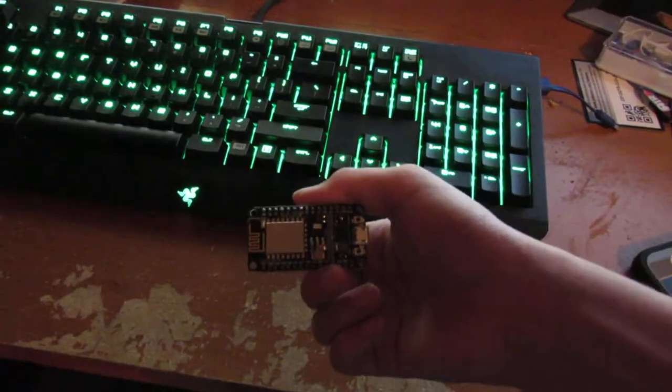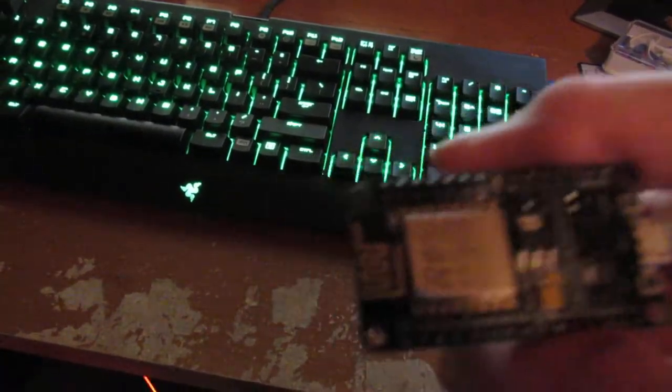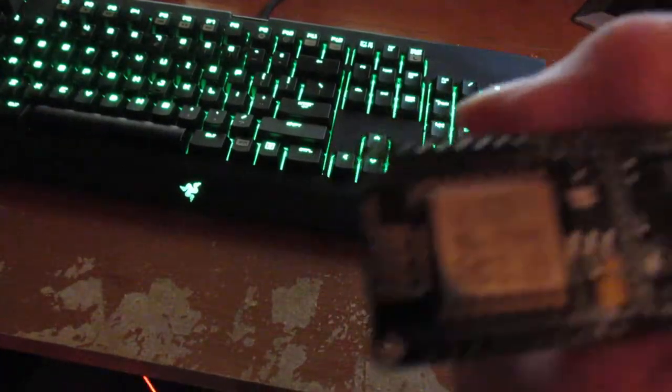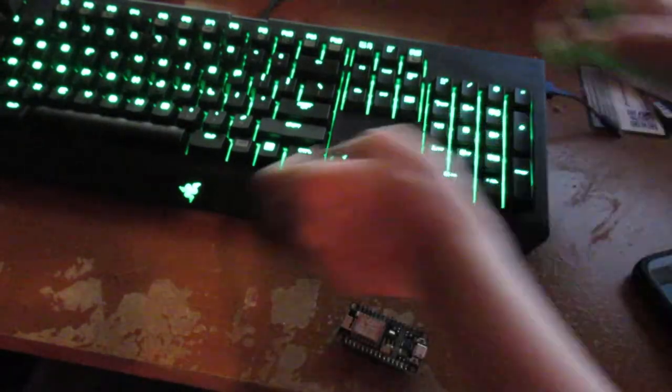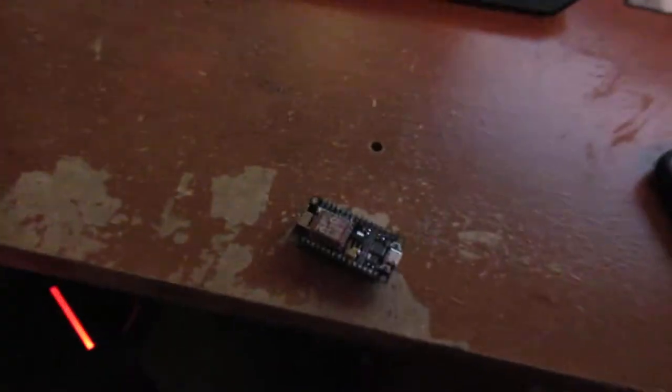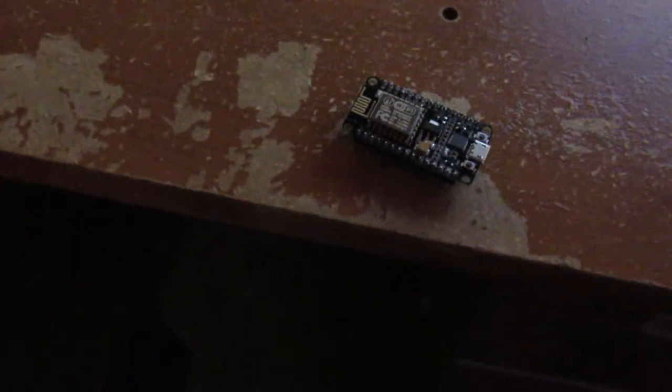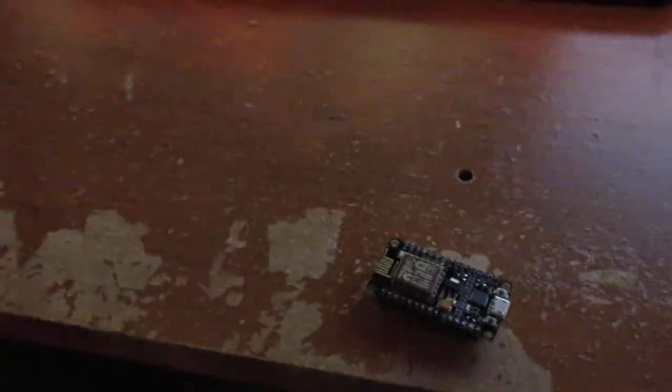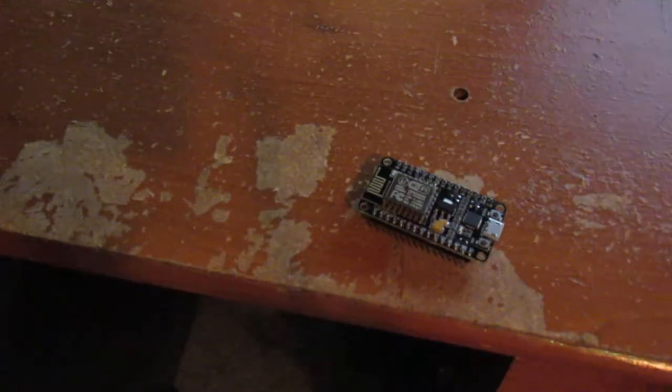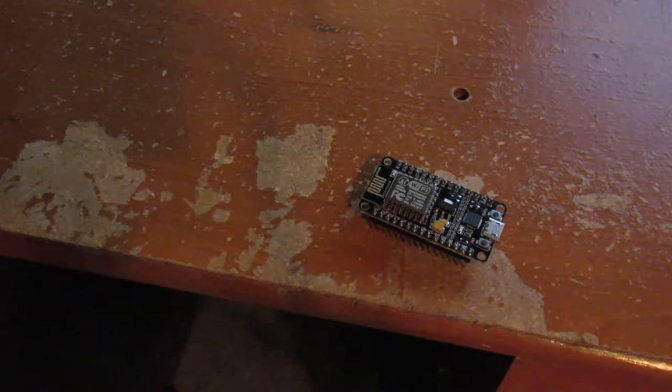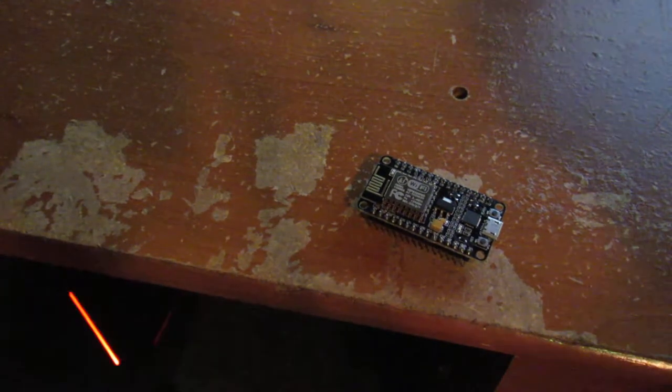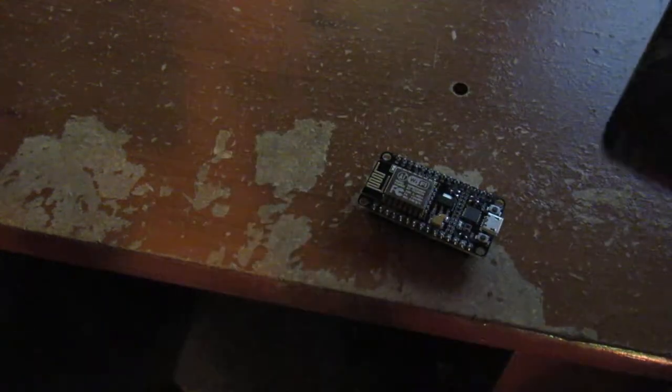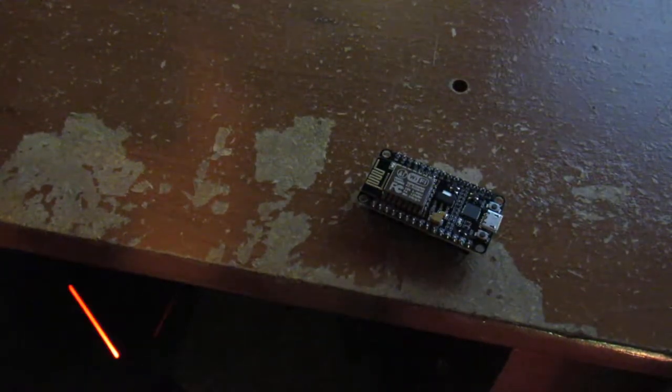I got this one for about 12 bucks. So yeah, that's the NodeMCU. One thing that you could use that would be helpful is one of these, because the only thing you really have to do is, you know...